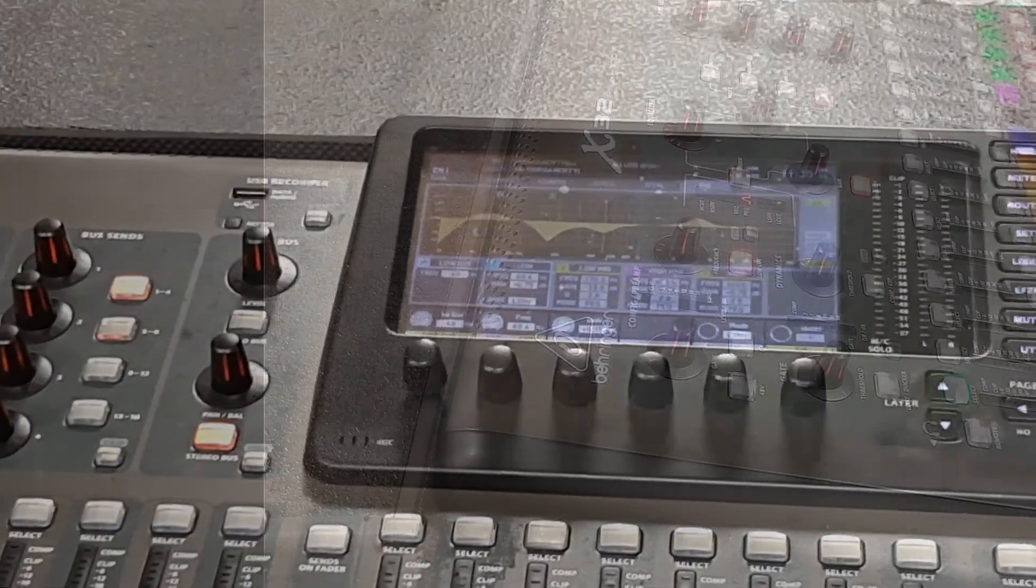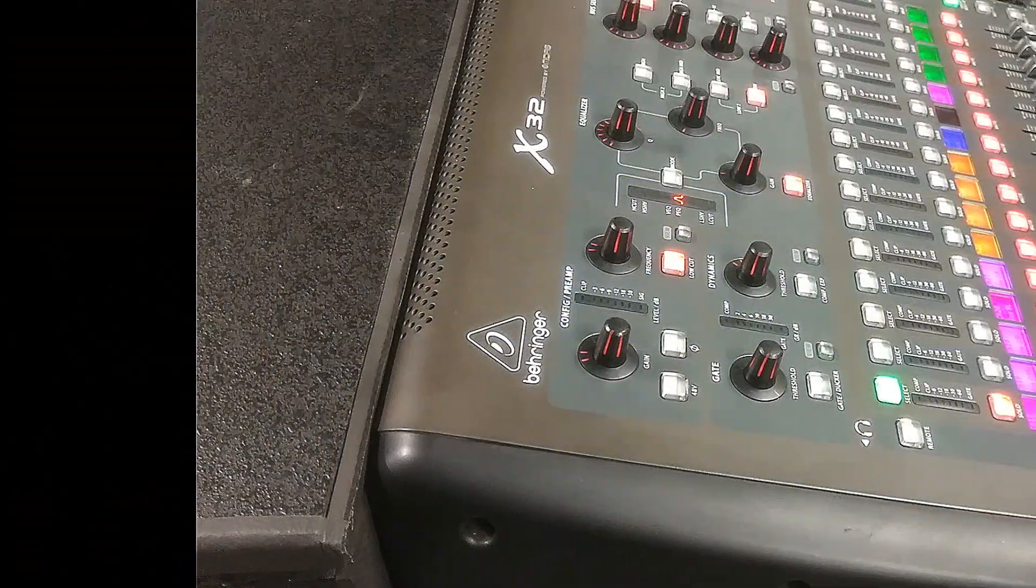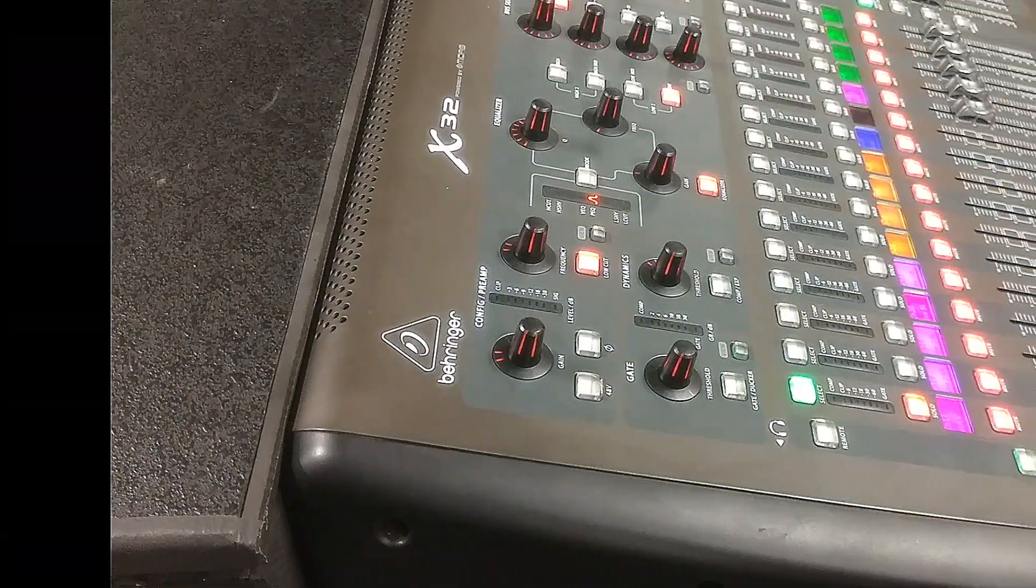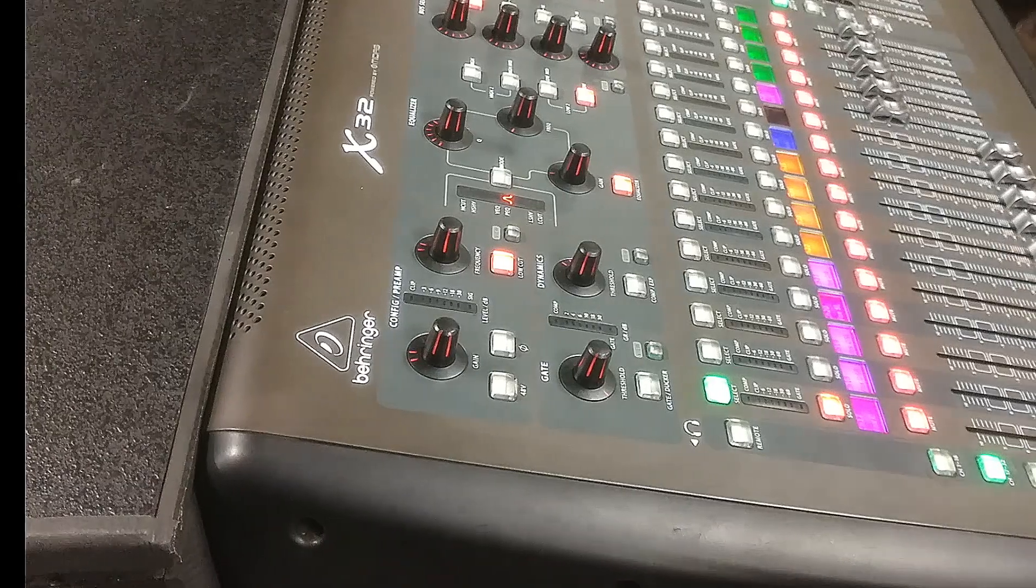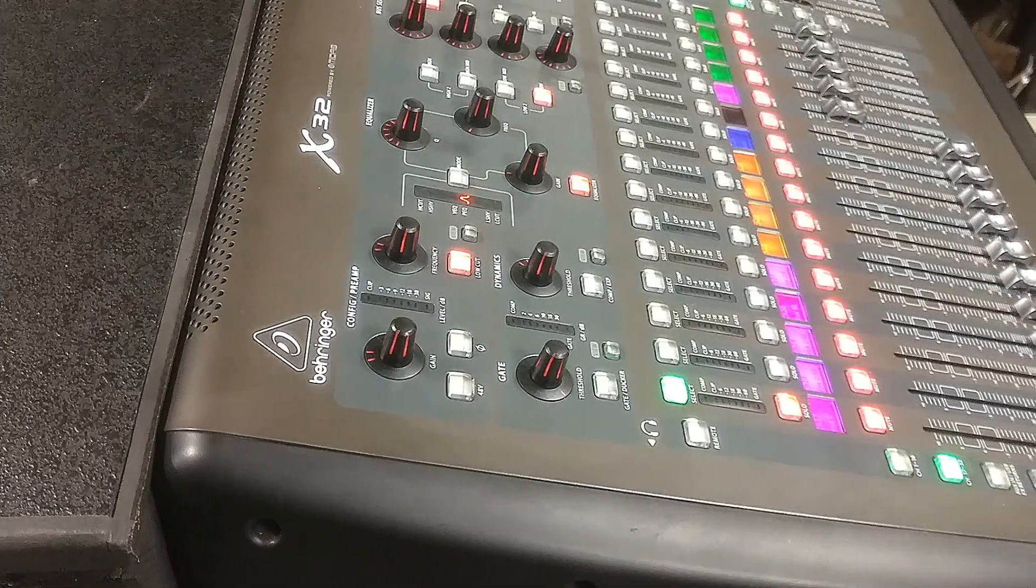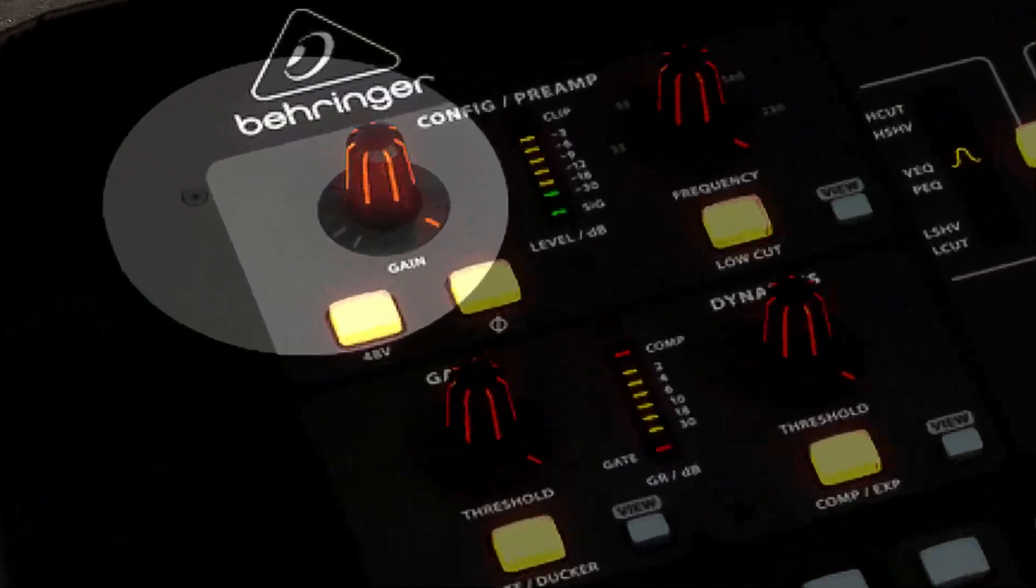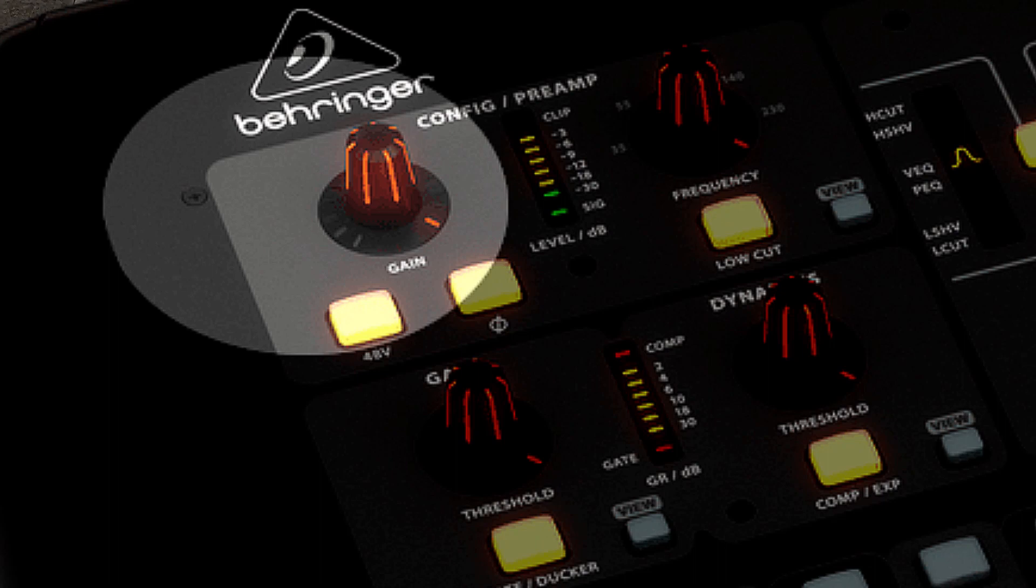So with the gain knob being the first place your signal hits it's important to understand not only its effect on the channel level but its place in the signal flow. And it's basically number one in that regard. It's how you get your sound check off on the right foot.